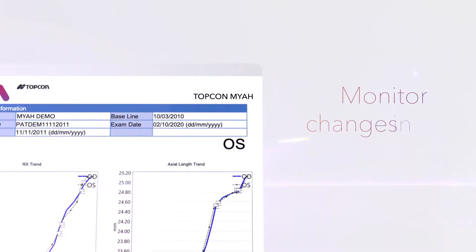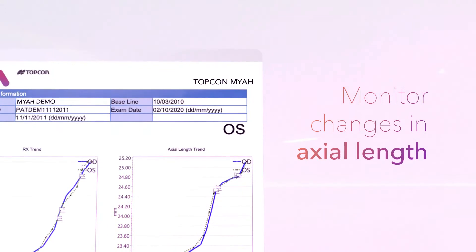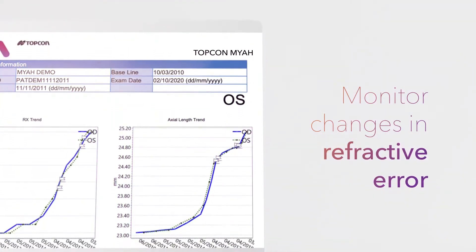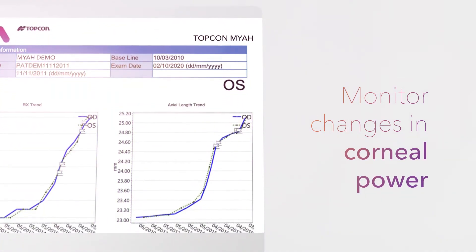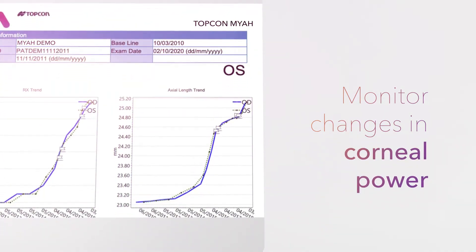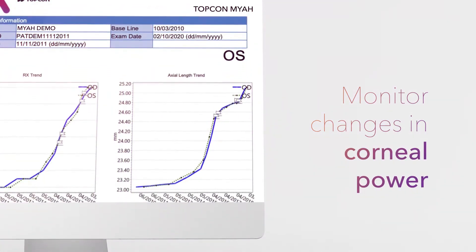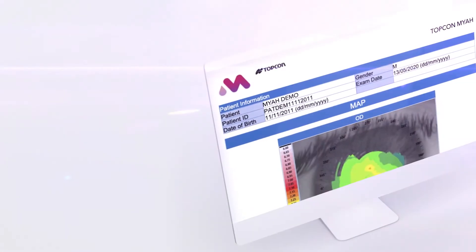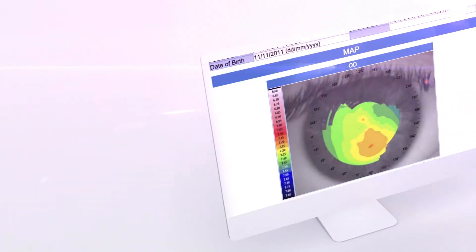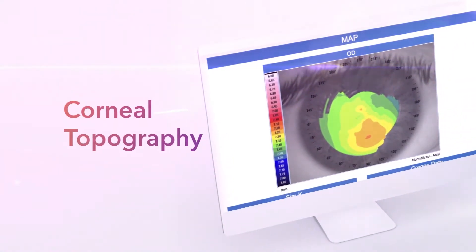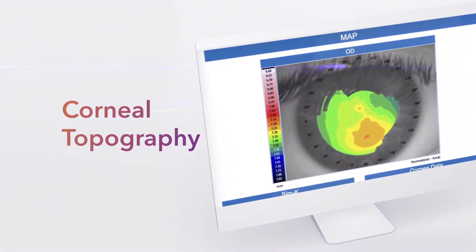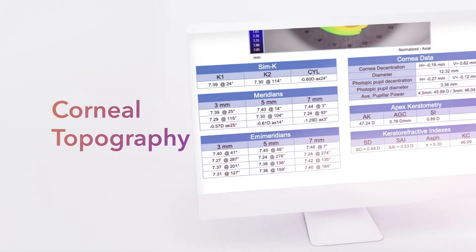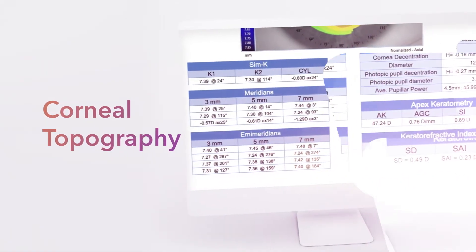Monitor changes in axial length, refractive error and corneal power over time with easy to interpret reports. Examine and analyze corneal curvature and visit-to-visit comparison to aid in the assessment of keratoconus probability.